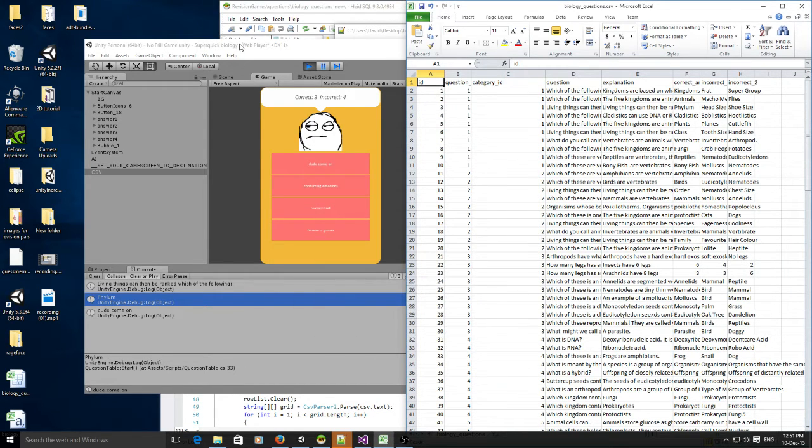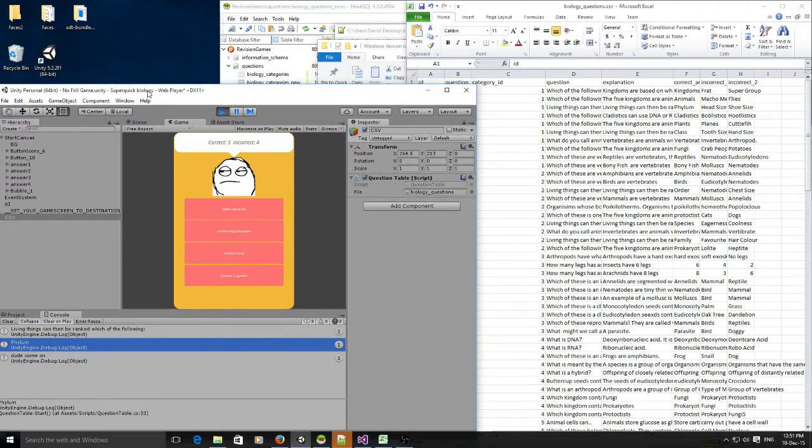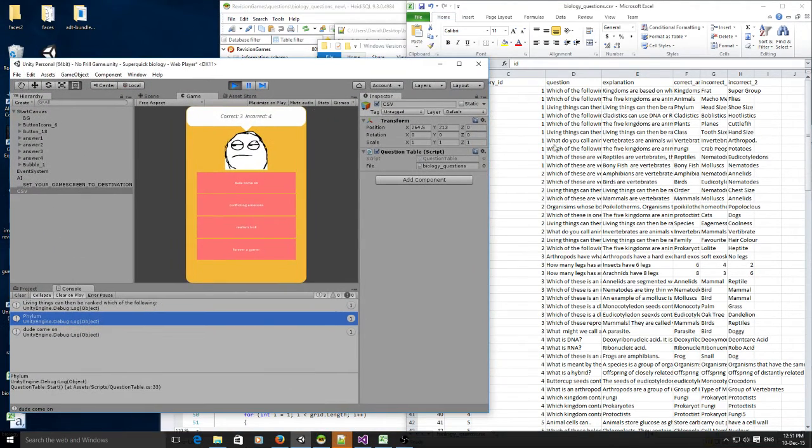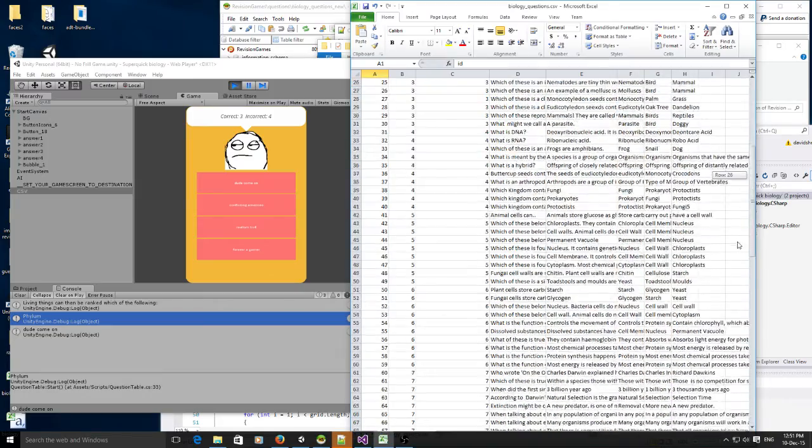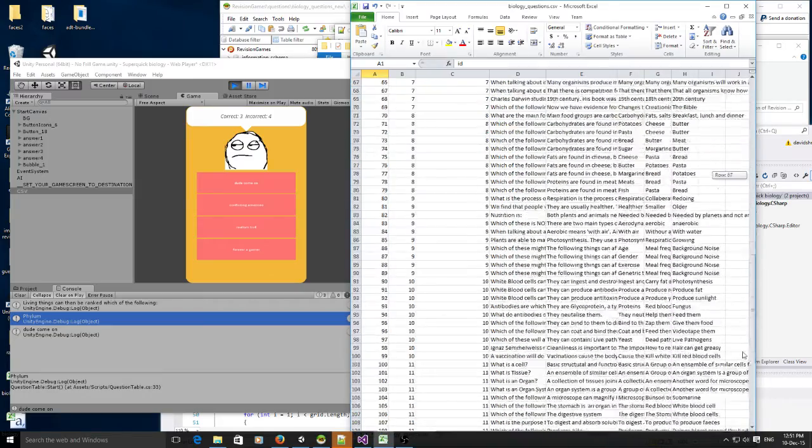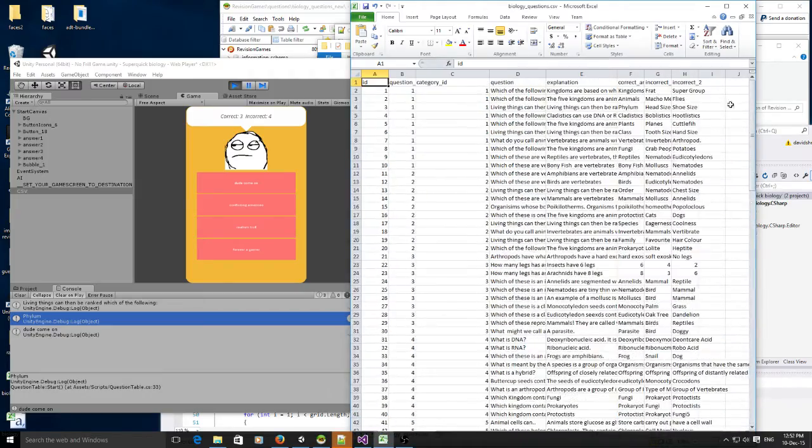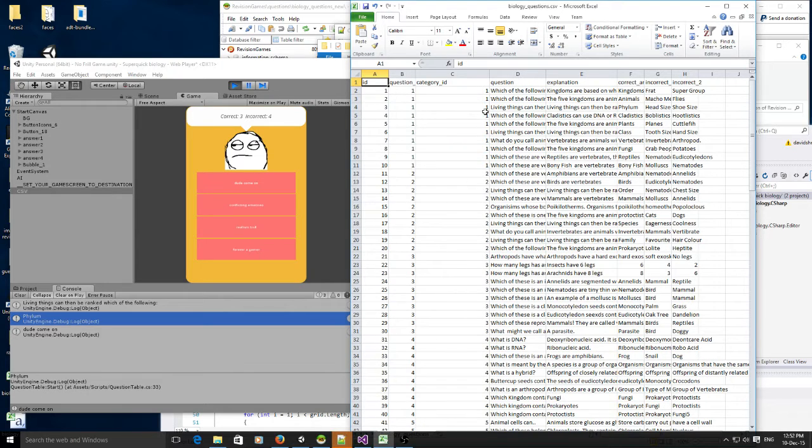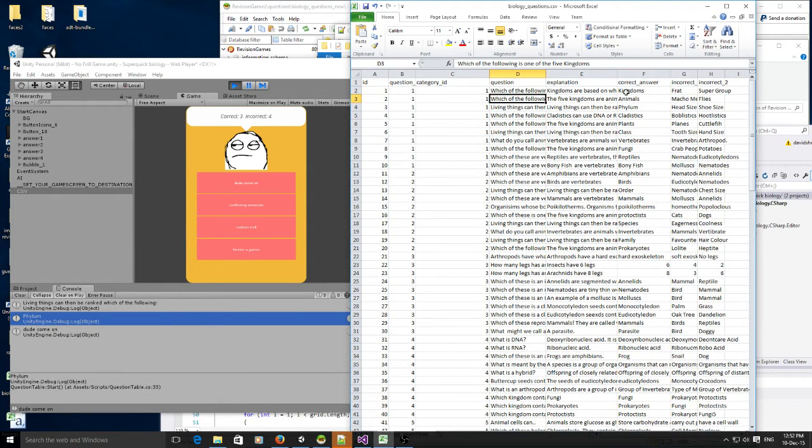So I'm in the middle of making a game for Unity and I've got lots of questions in CSV format, these are biology questions. I'm trying to create a game where it randomly gives you a question and then you get three answers.